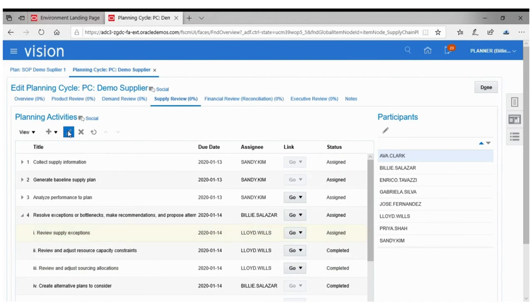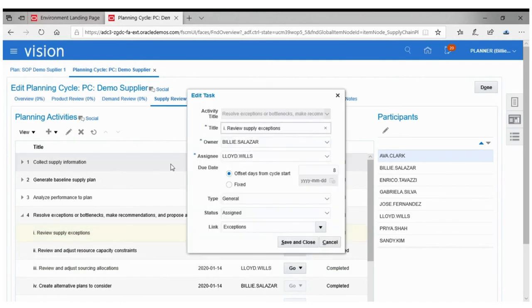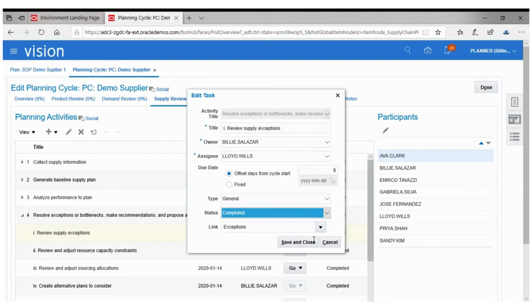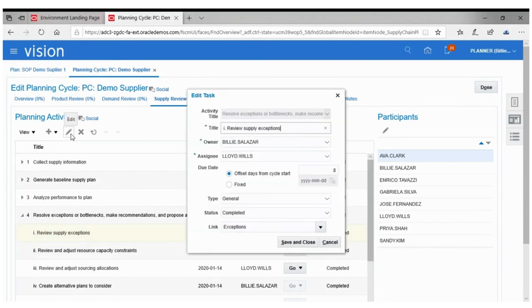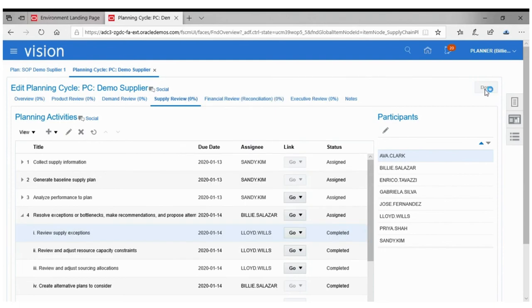Now as the exception is handled, he has to mark his task as complete. To do so, he will go to the planning cycle and mark the task as complete. Once all the changes are completed, he clicks on done.